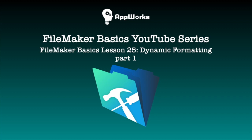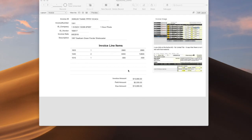This is Paul from AppWorks, and today I'm going to walk you through how to dynamically format data on your layouts so that it changes based on the value of the data you're seeing.